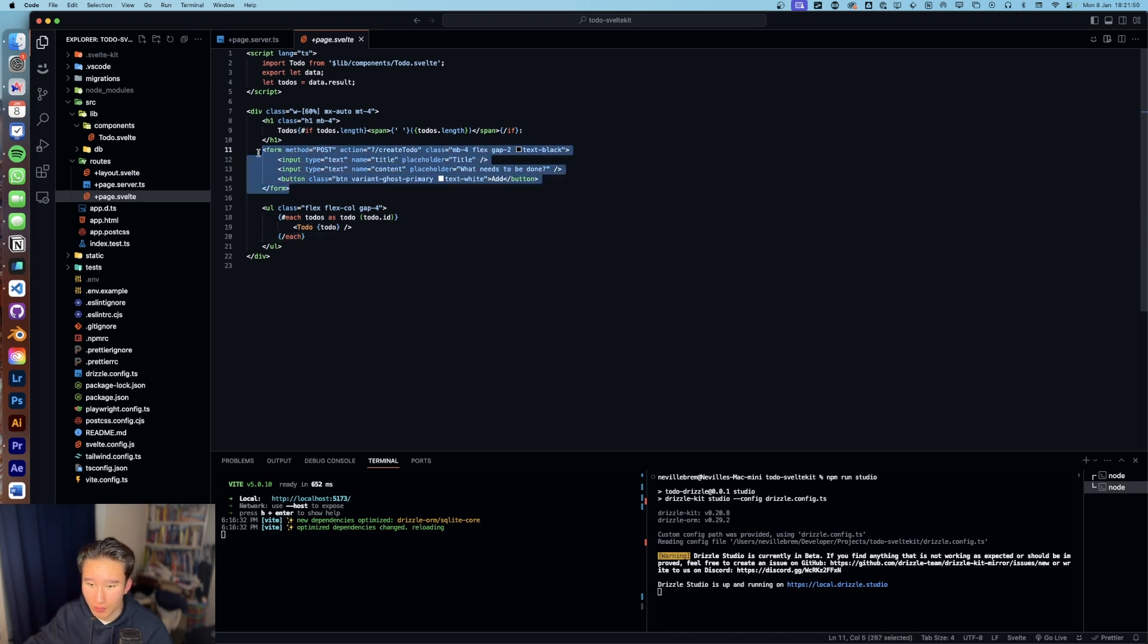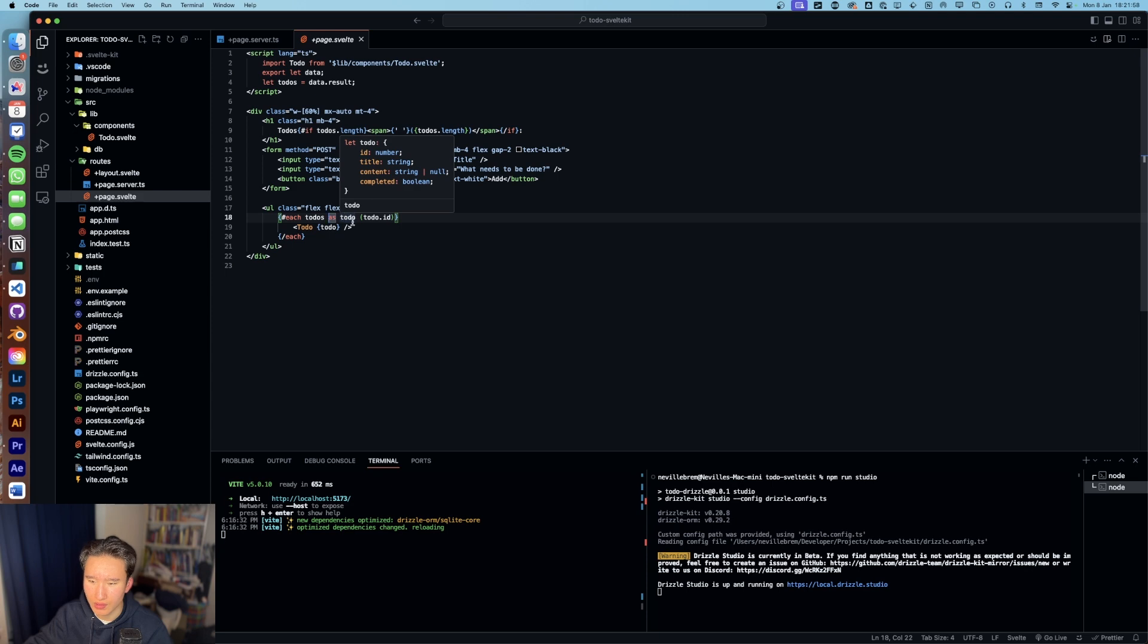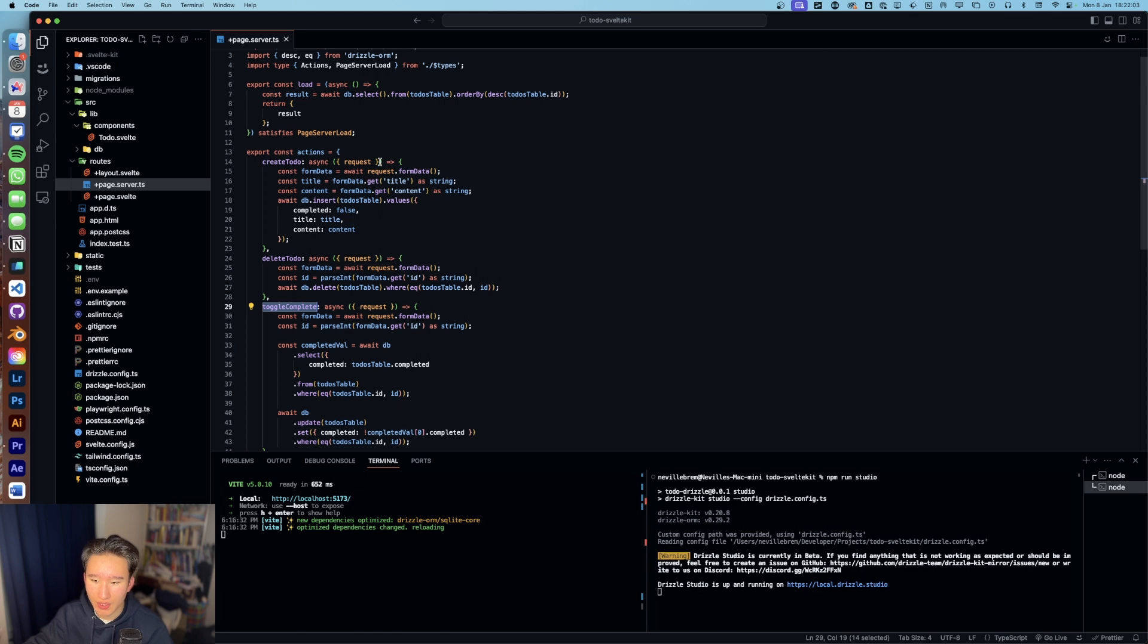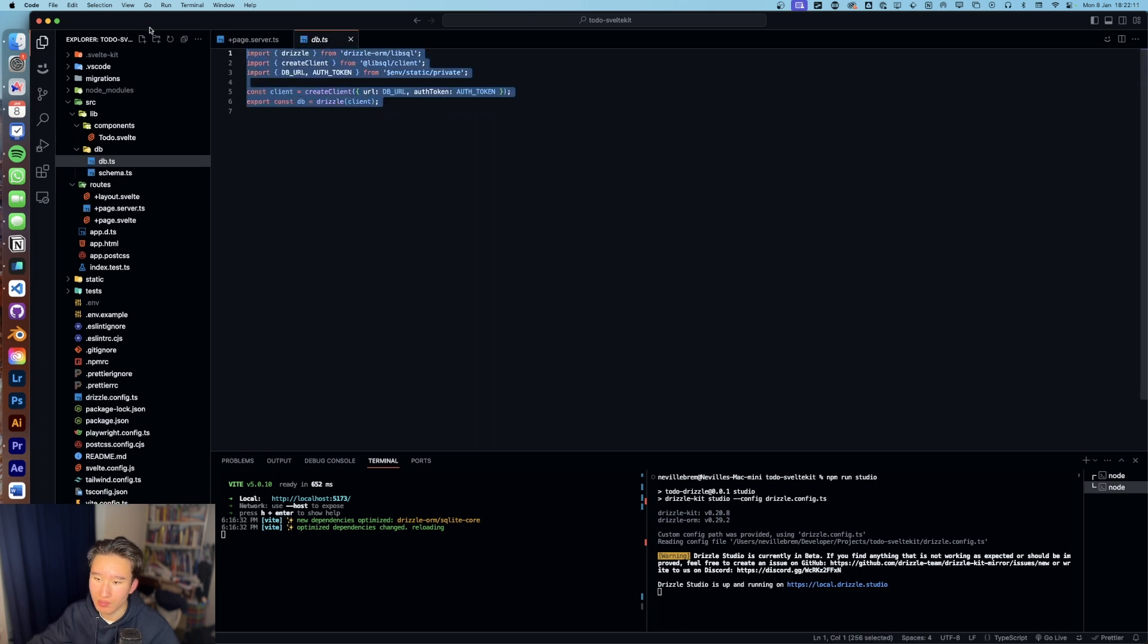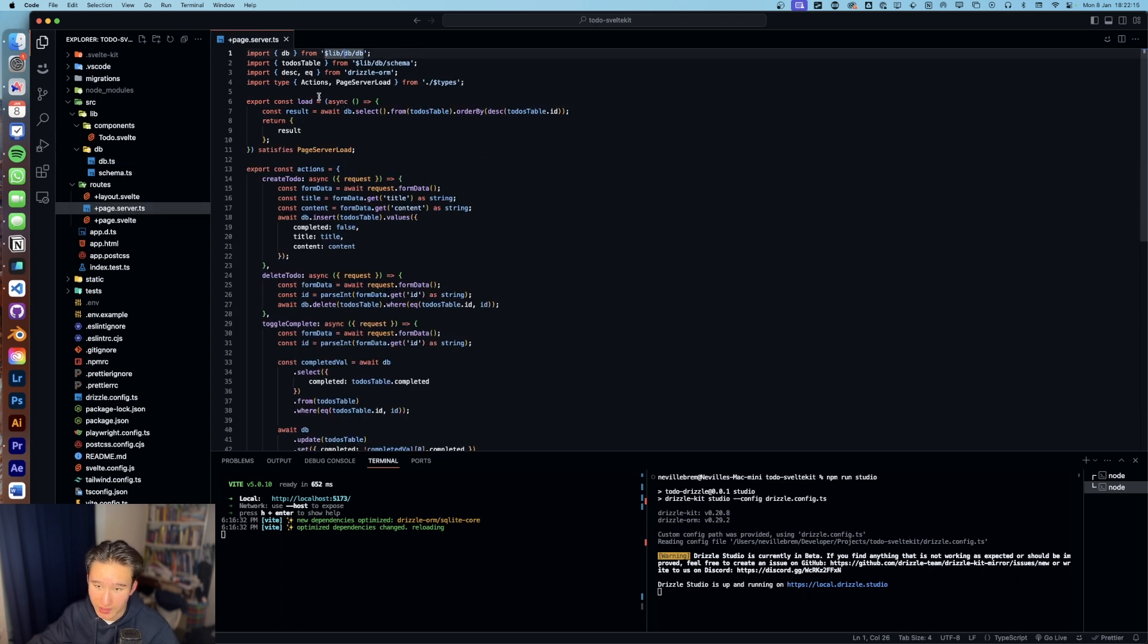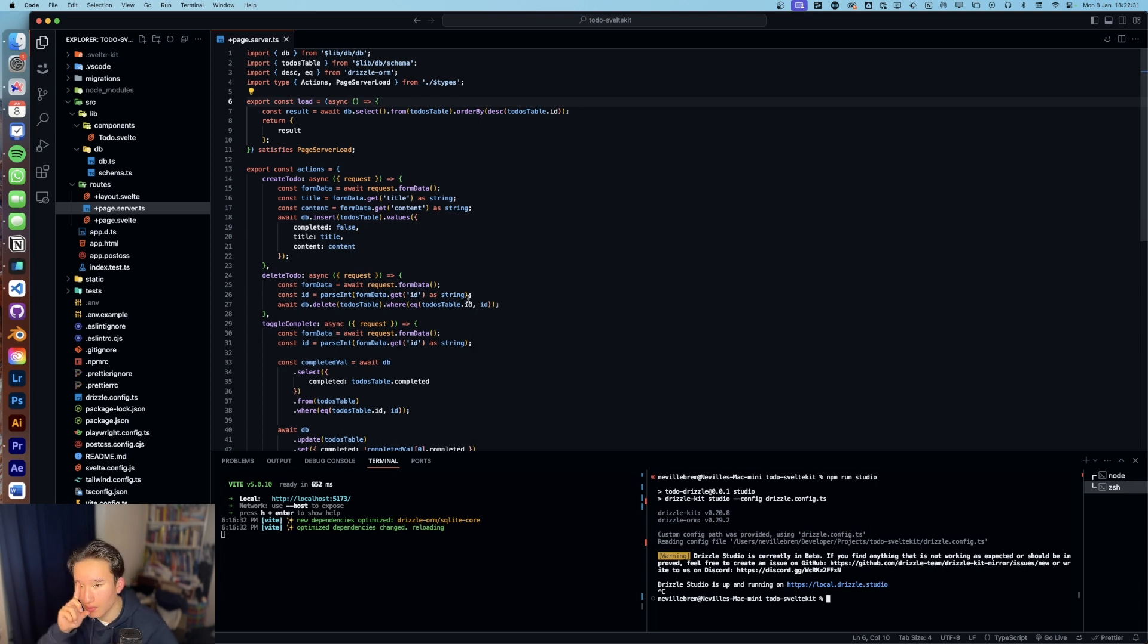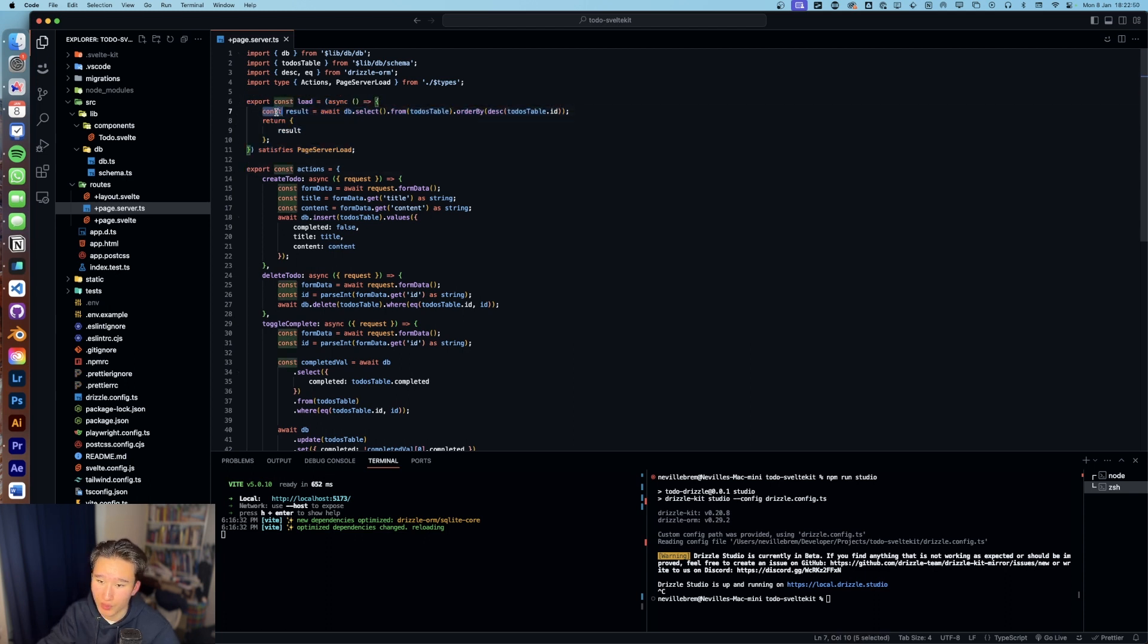And yeah, so we're basically posting a form and then we are listing all the todos. So in page.server.ts, we got some DB functions. We got a load function, which for Svelte newbies is basically this function is going to get loaded when the page gets loaded. We can do cool stuff with it, like checking the auth state or loading these things.